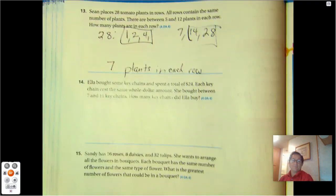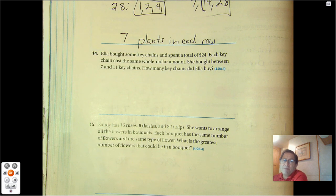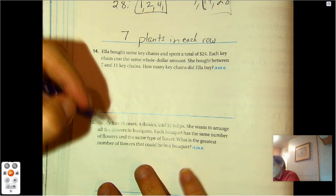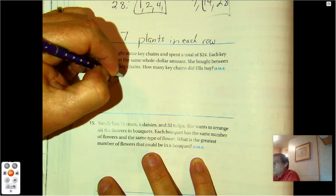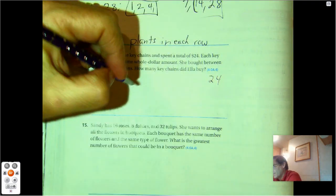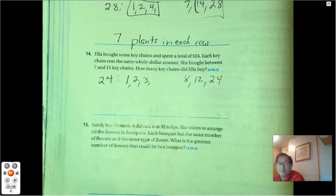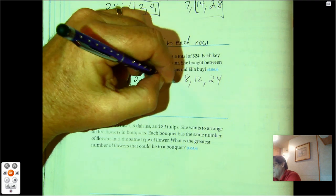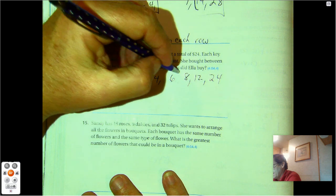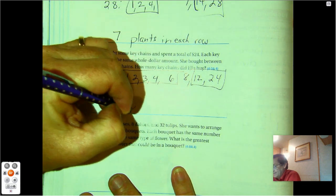Number 14: Ella bought some keychains and spent a total of $24. Each keychain costs the same whole dollar amount. She bought between 7 and 11 keychains. How many keychains did Ella buy? What are the factors of 24? We know 1 times 24, 2 times 12, 3 times 8, and 4 times 6. It says between 7 and 11, so it has to be 8 keychains — that was the only one in between 7 and 11.